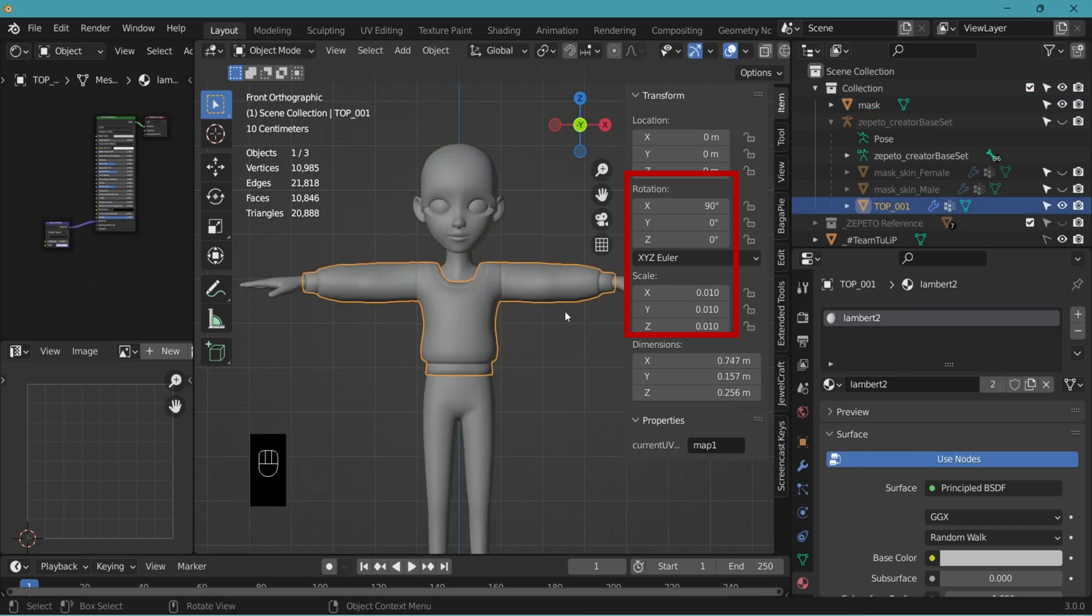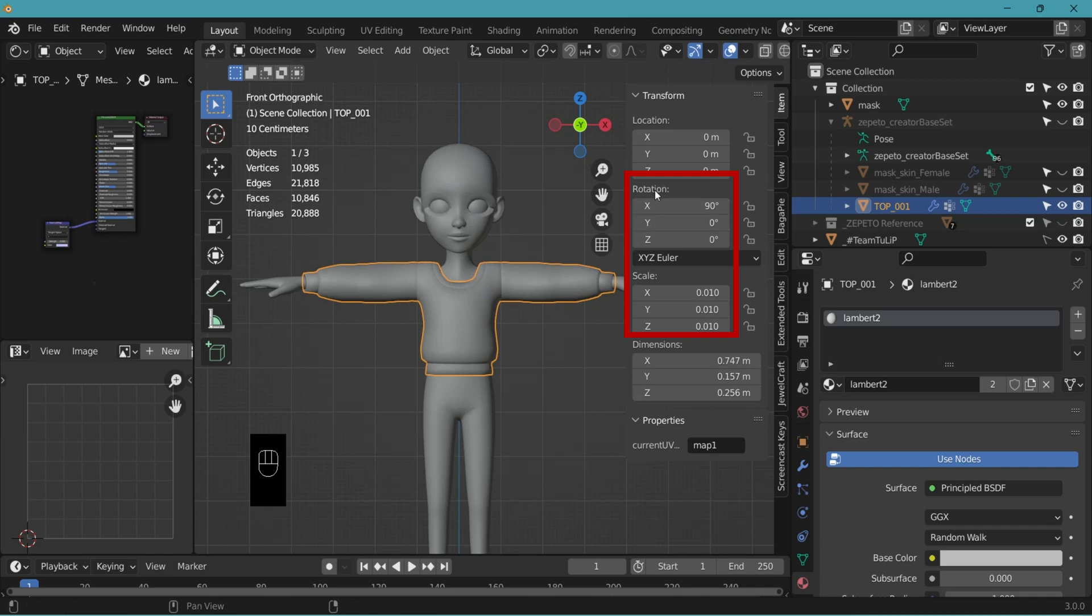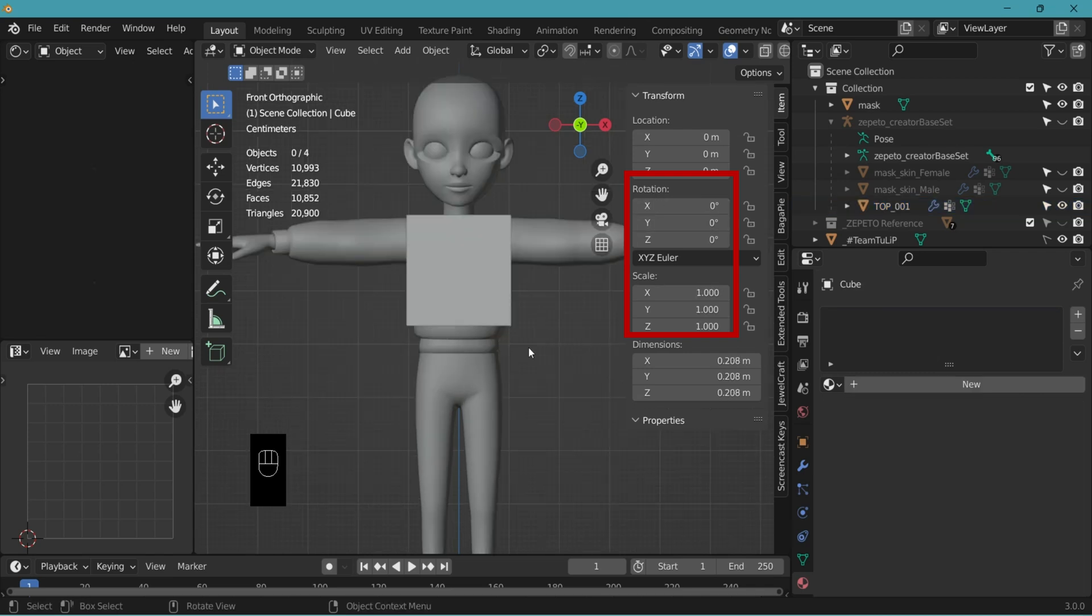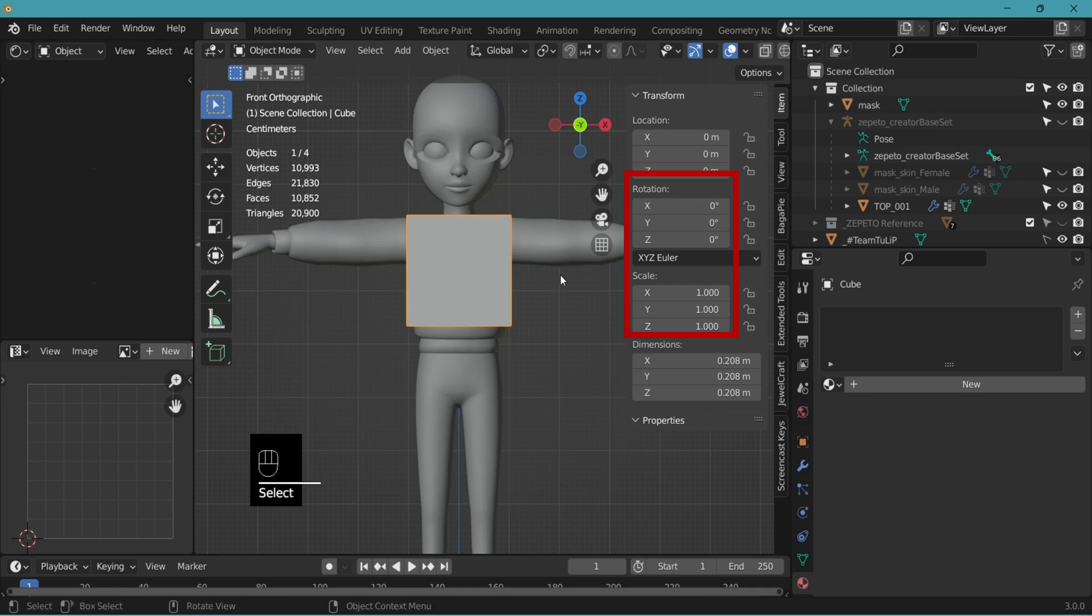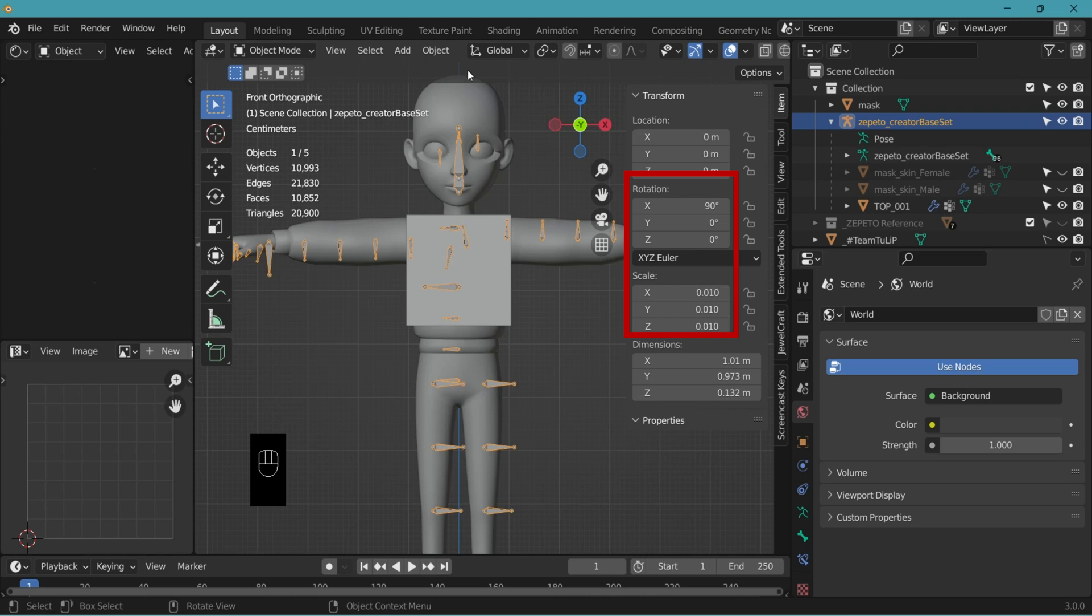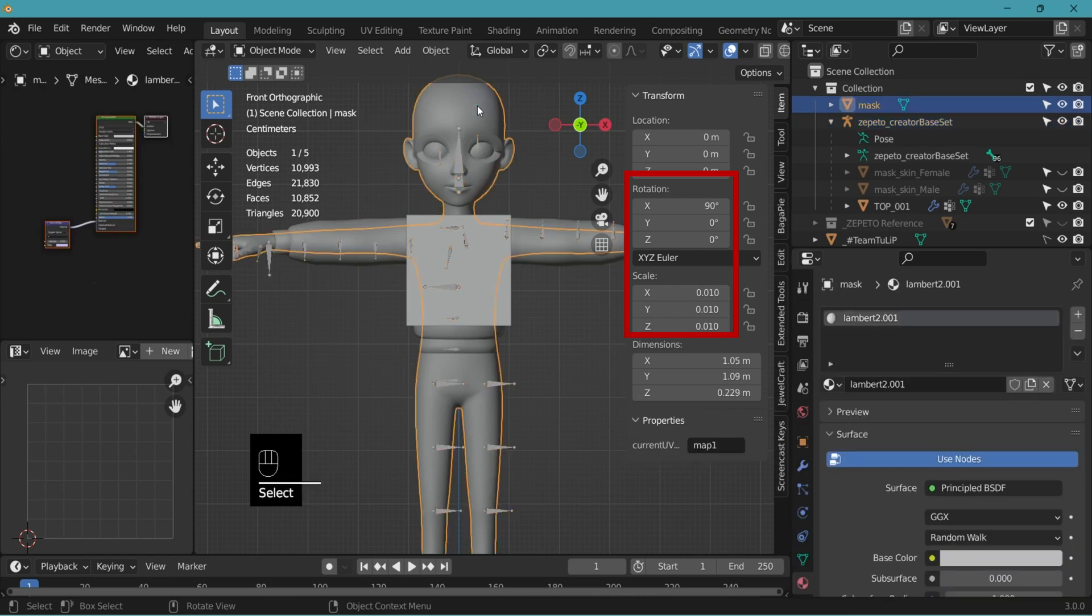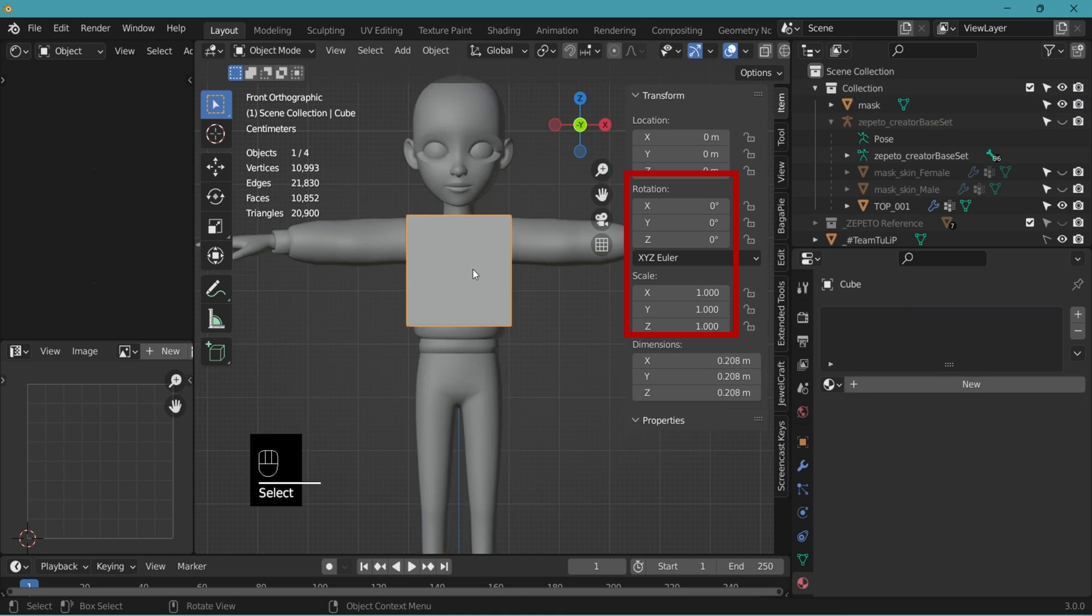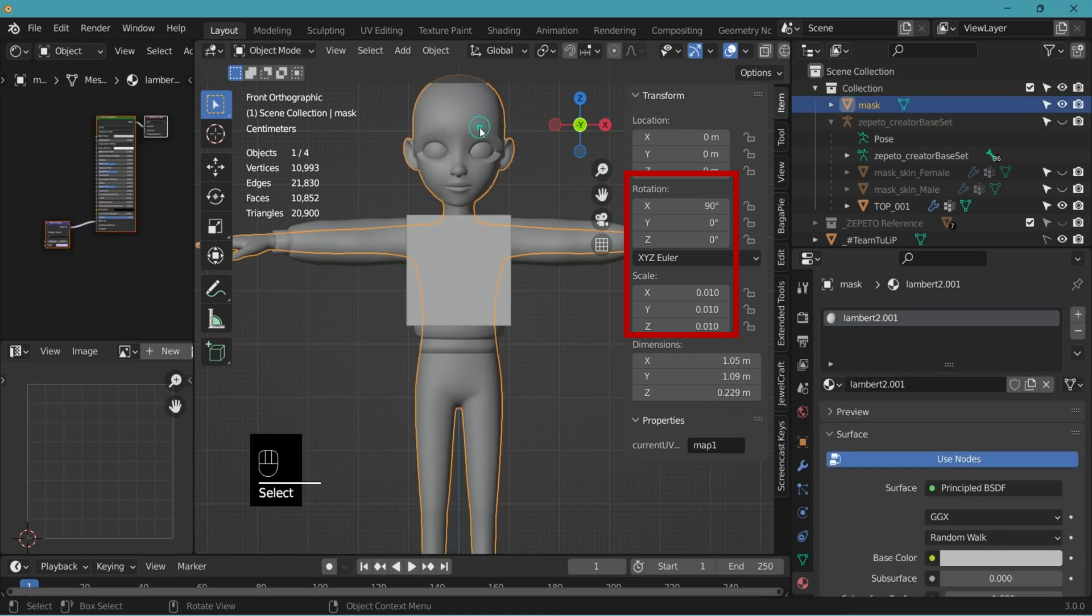Now the object that we made has to match the same rotation and scale value. Click your object. You can see that they are the same. That is because we copied our mesh from the base object. So the values of rotation and scale are the same. Let's say that you created an item not copying from the base set and the rotation and scale is different from the base set or from the mask.